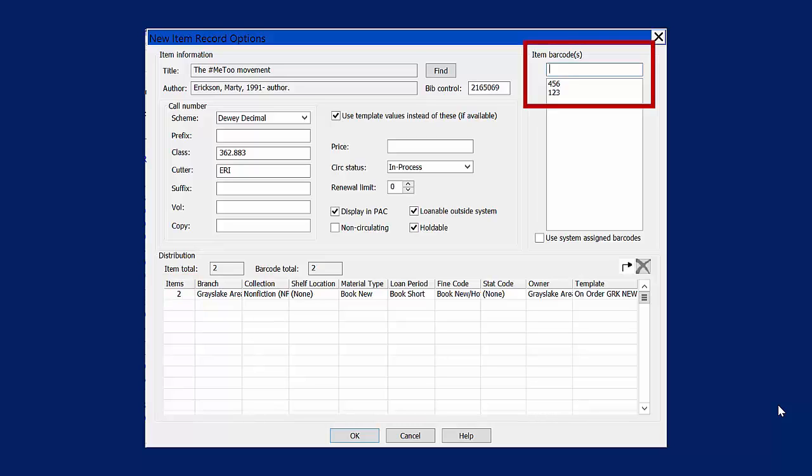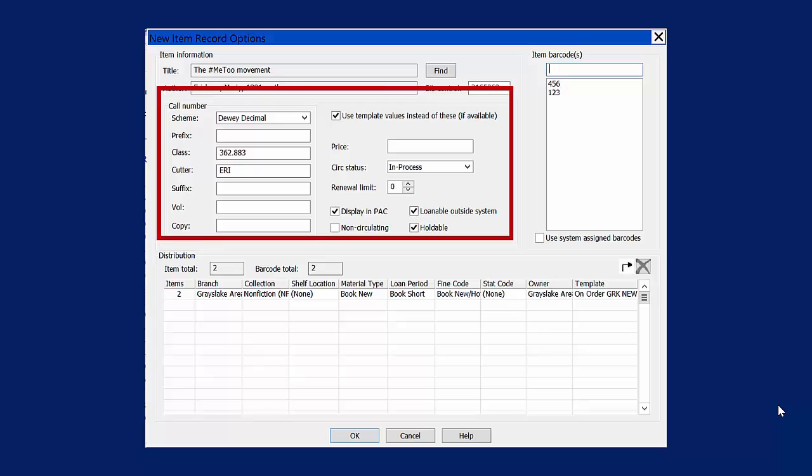For each of the item records that you create, add a barcode number to the Item Barcode section. Then add the call number and alter any other settings, and press OK.